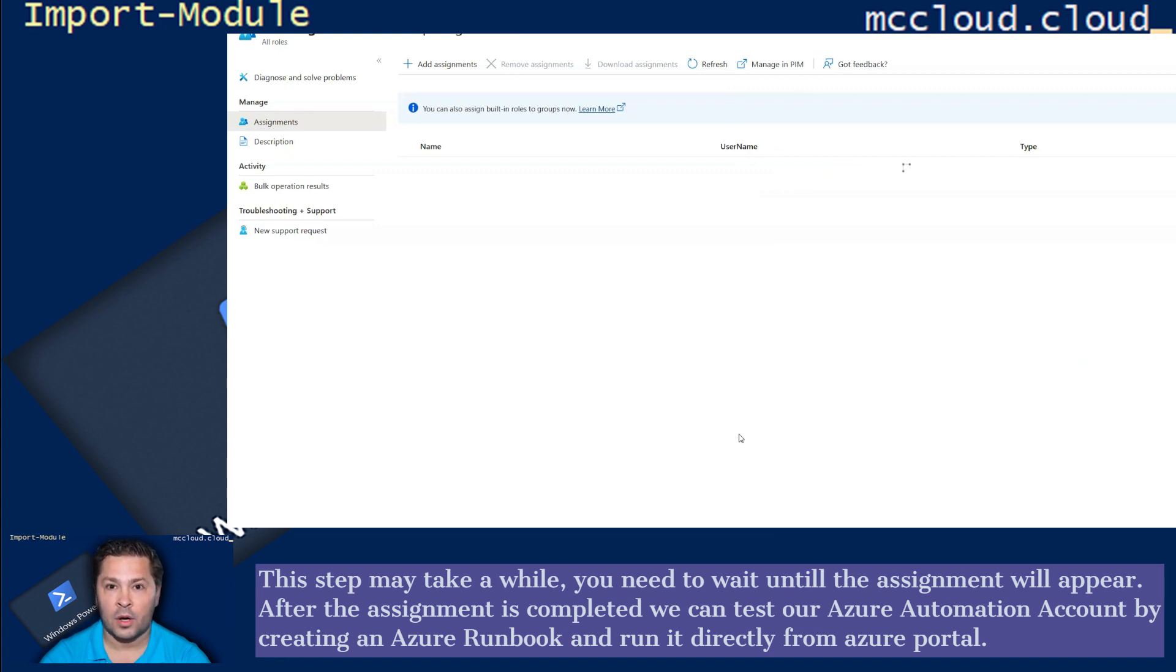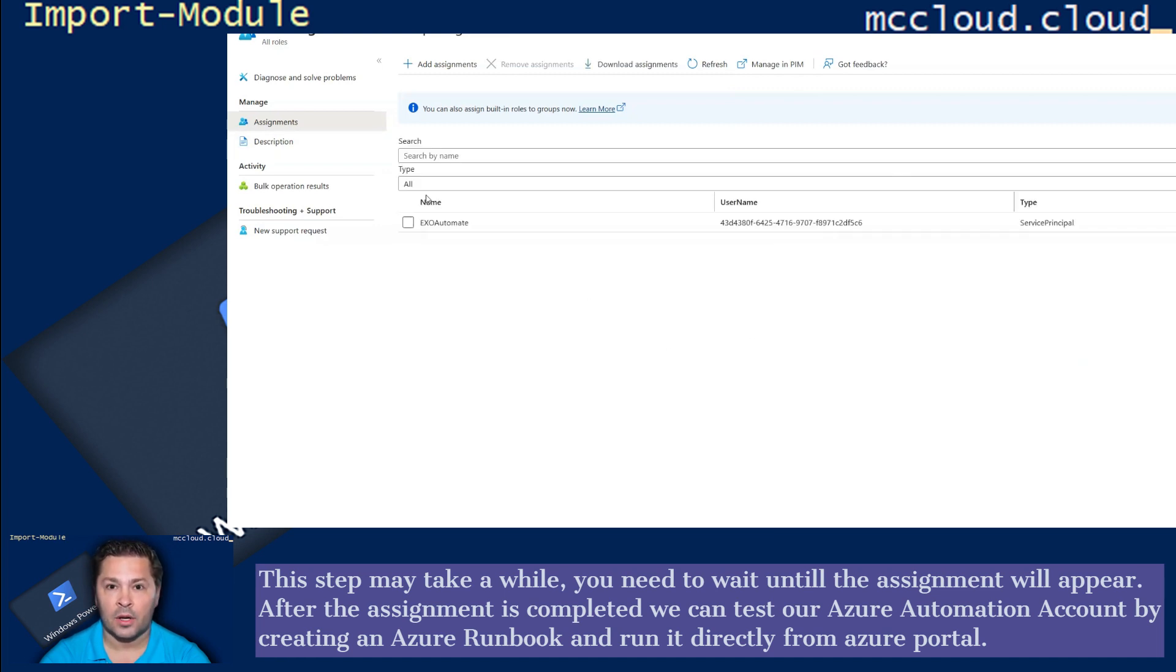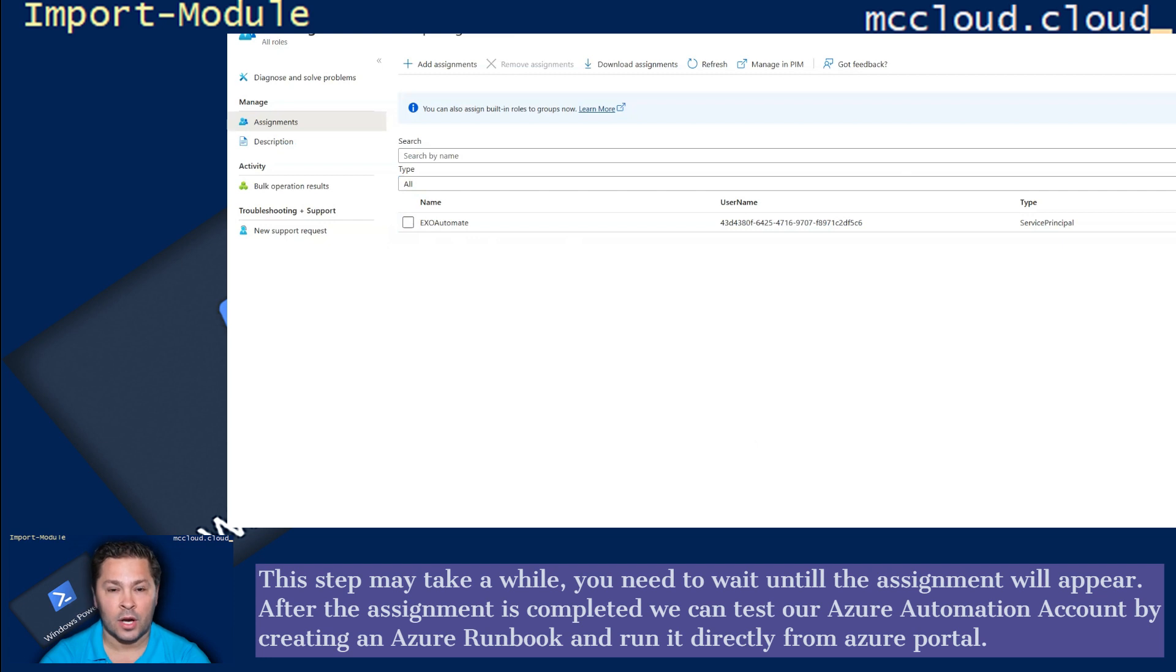You need to wait until the assignment will appear. After the assignment is completed, we can test our Azure Automation Account by creating an Azure Runbook and run it directly from Azure Portal.